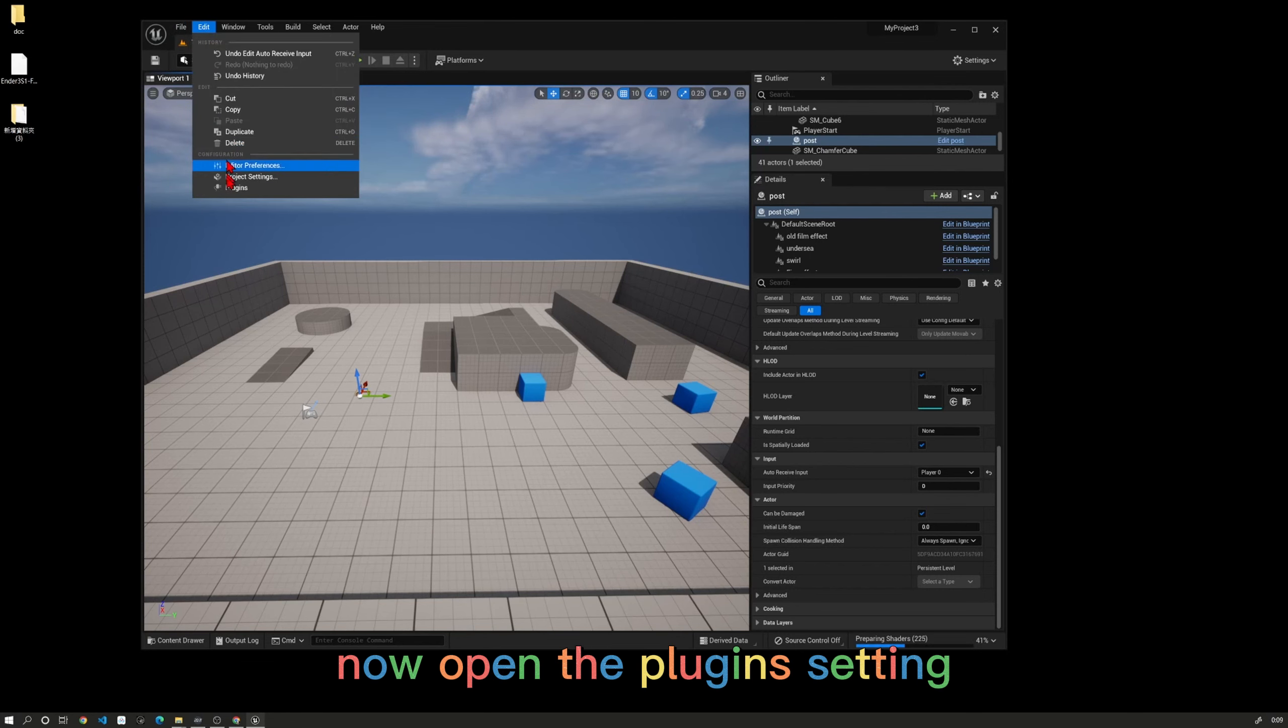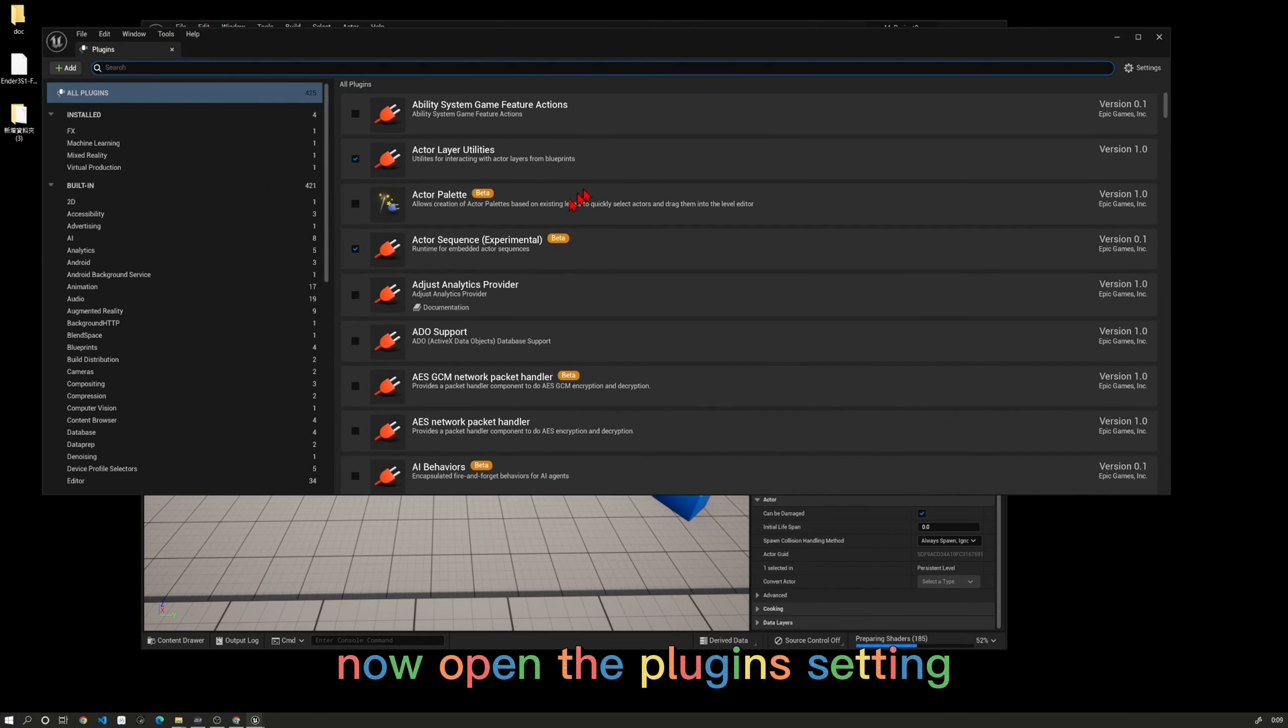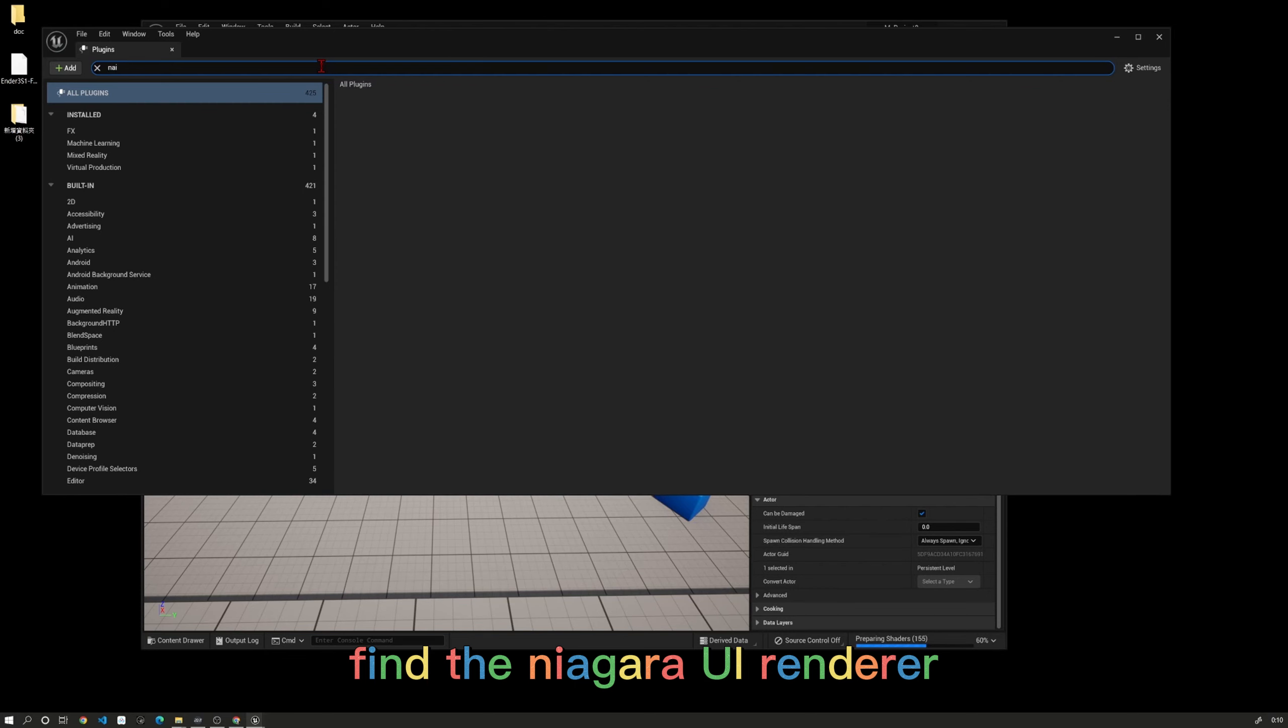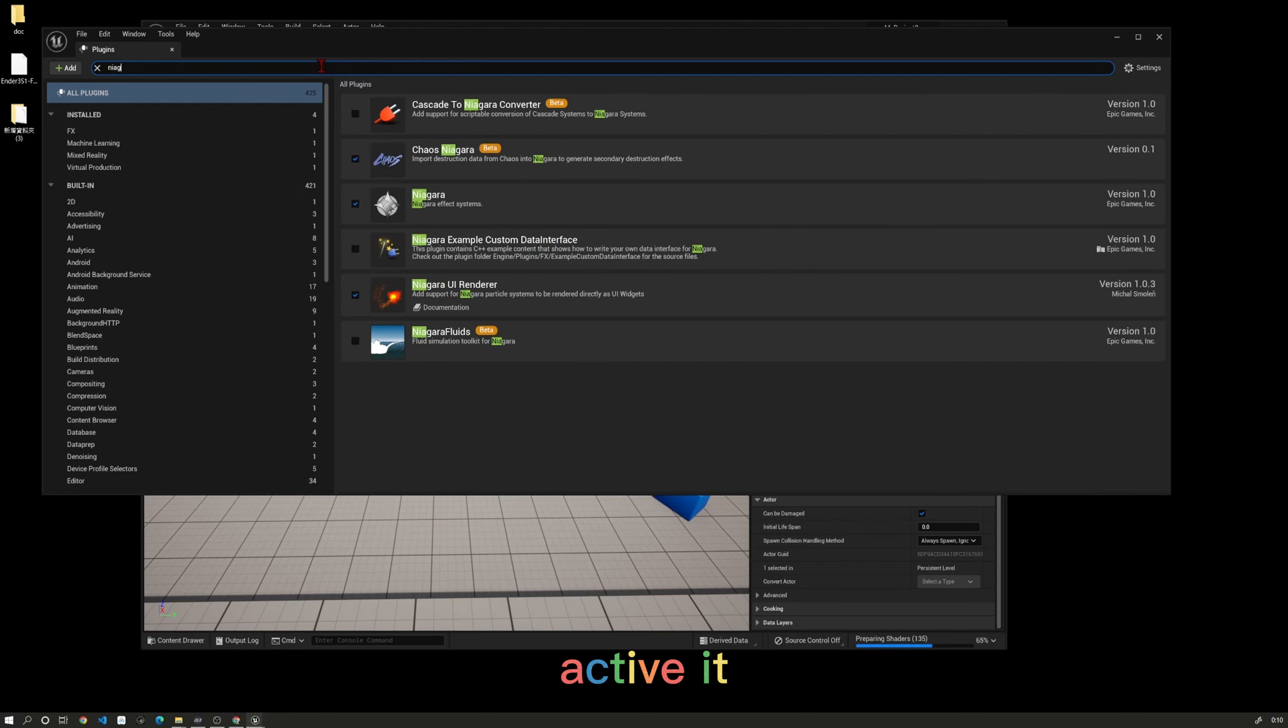Now open the plugins settings. Find the Niagara UI Renderer and activate it.